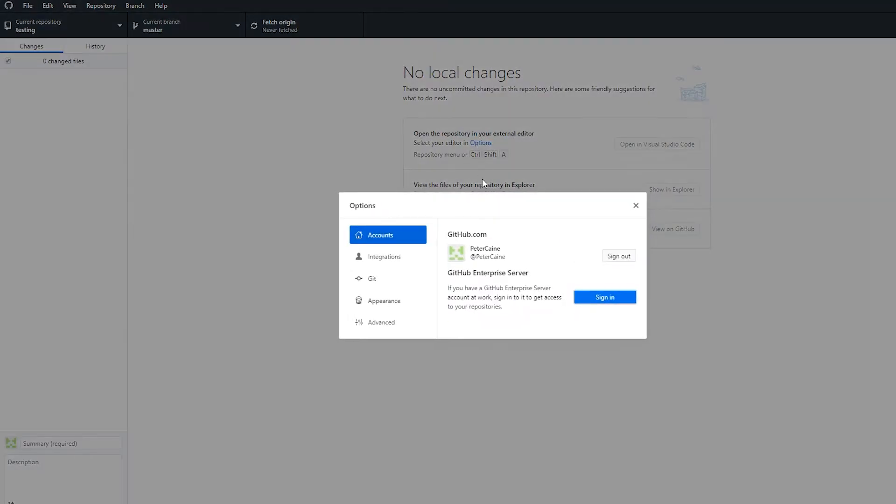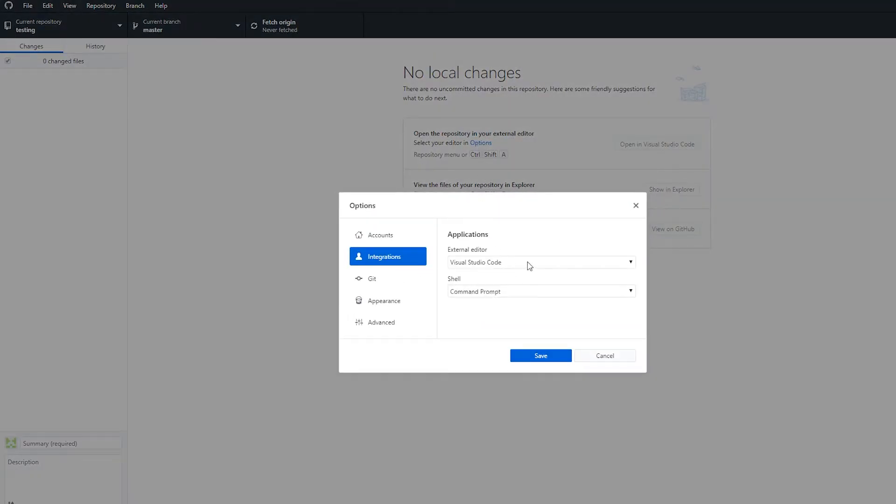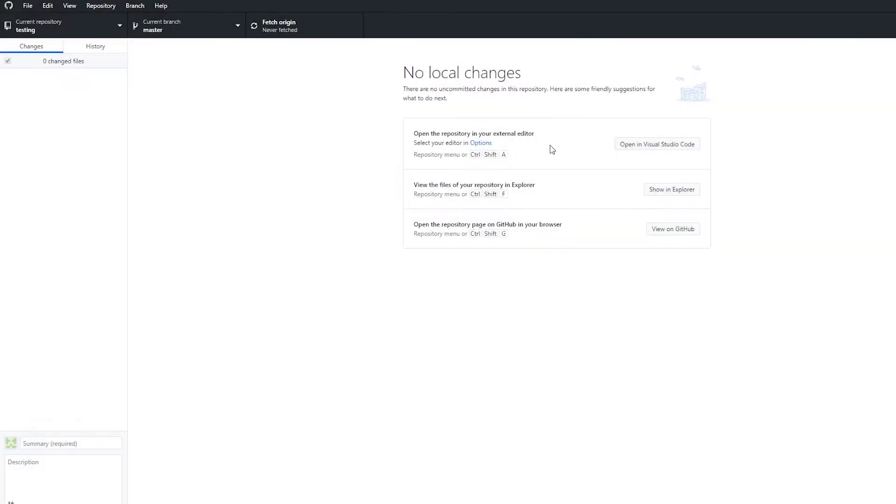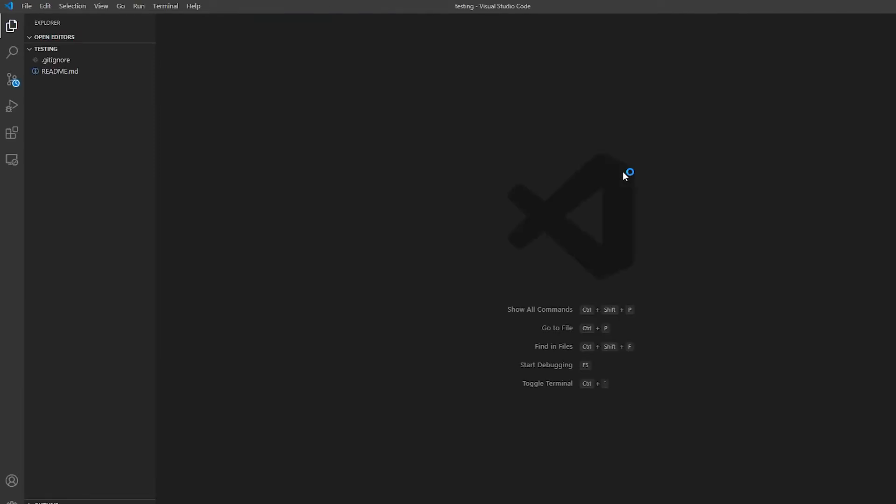And then I'm just going to open it straight in Visual Code. This is something that you can select, depending on which text editors or IDEs you've got installed on your system. So if we open it now in Visual Code, you'll see that everything's there.